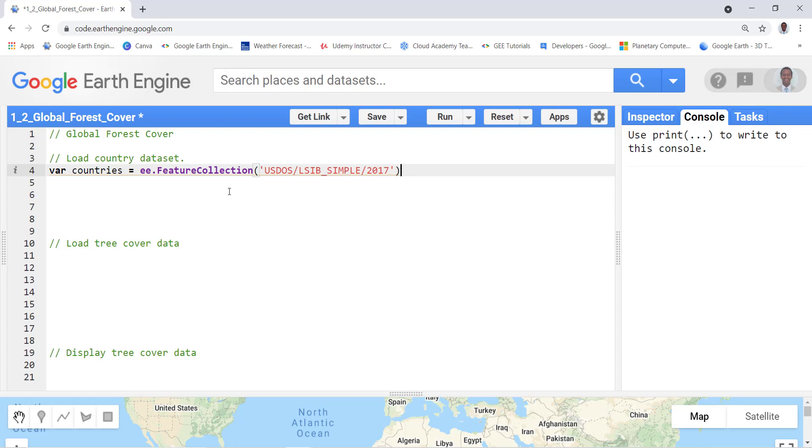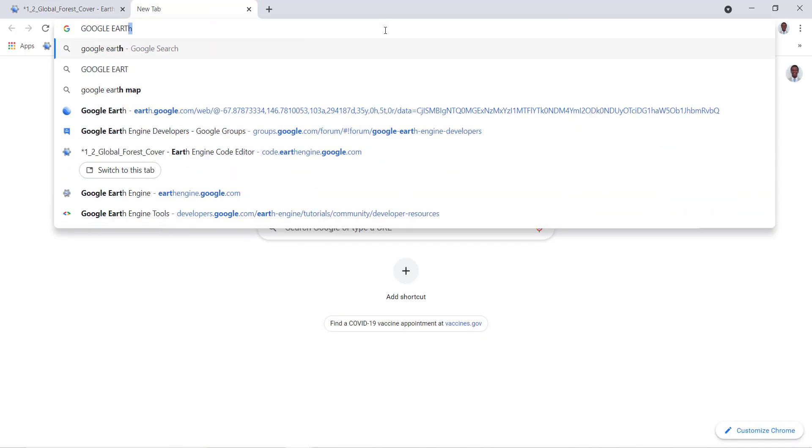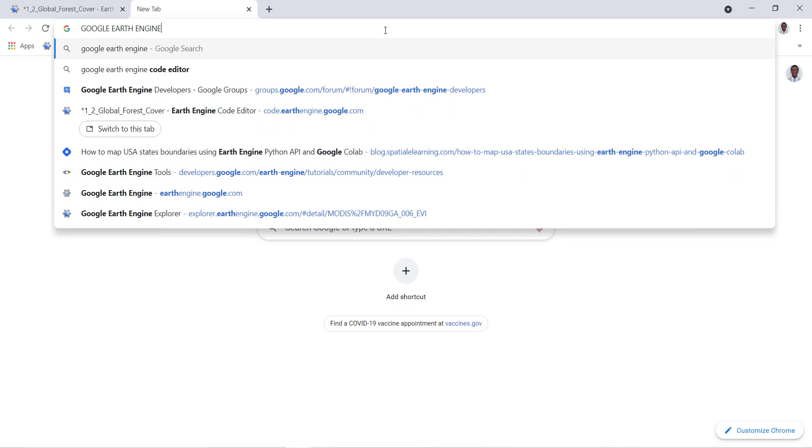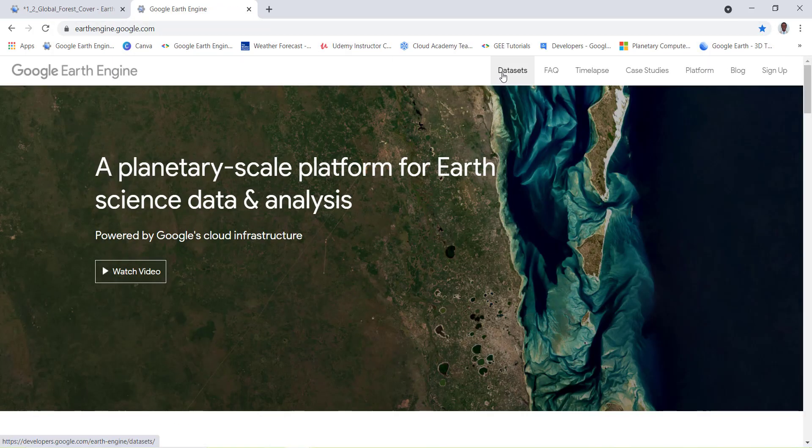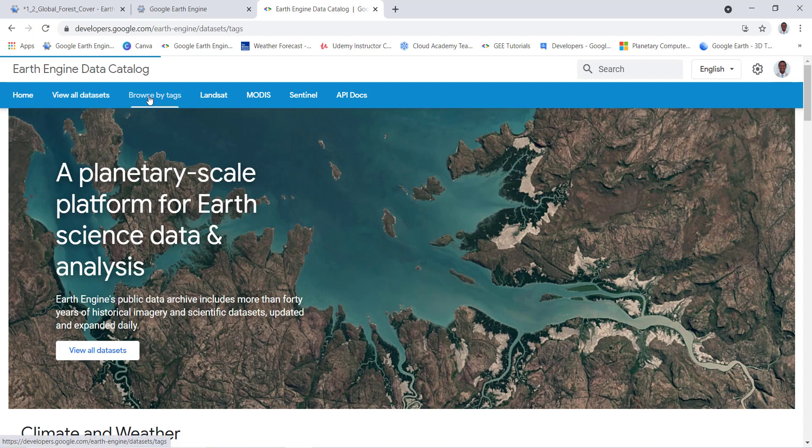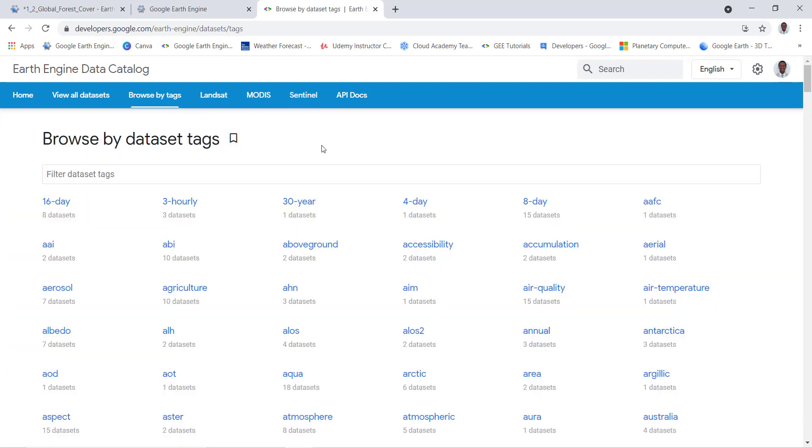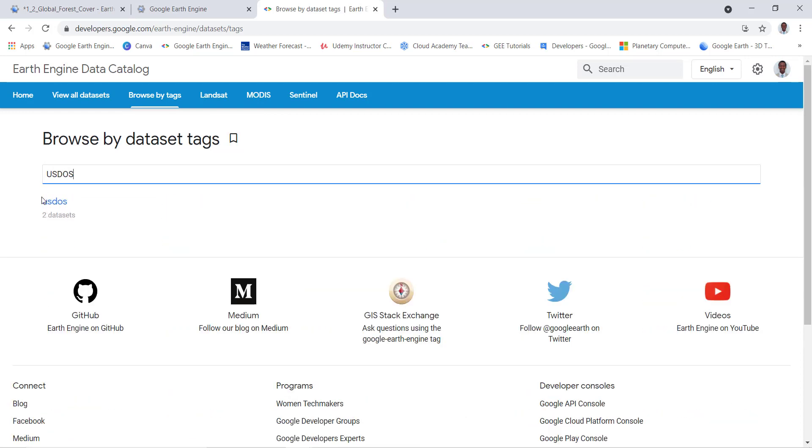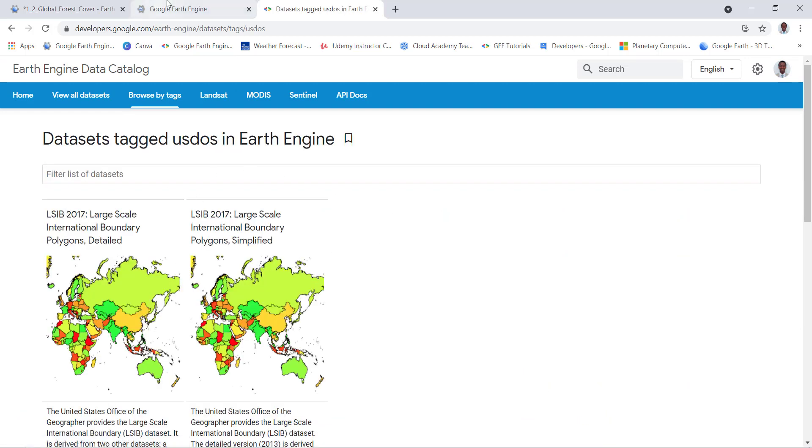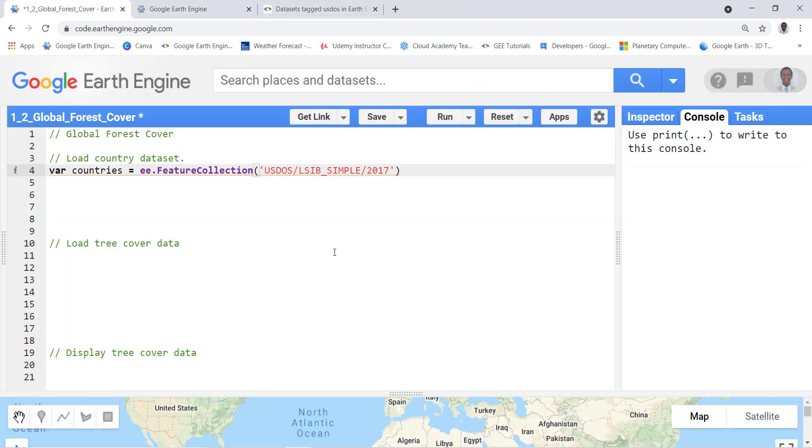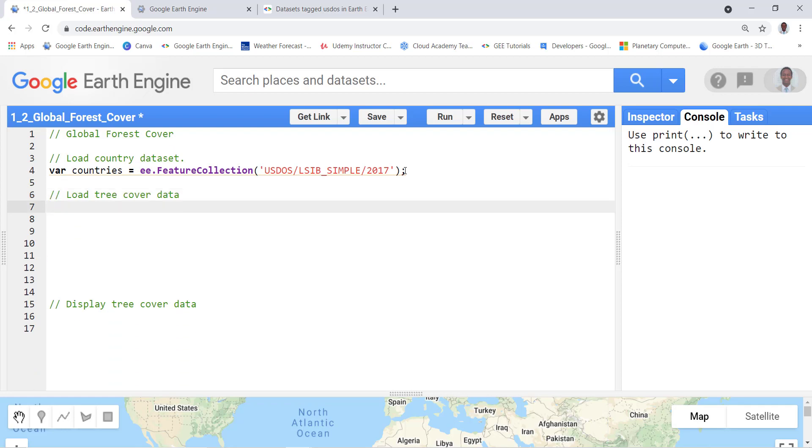For example, if you go to Google Earth Engine data and then datasets here, if you browse by tag and type in USDOS, you can find this exact same data which I'm using. So that's how I got this feature collection for countries boundary.